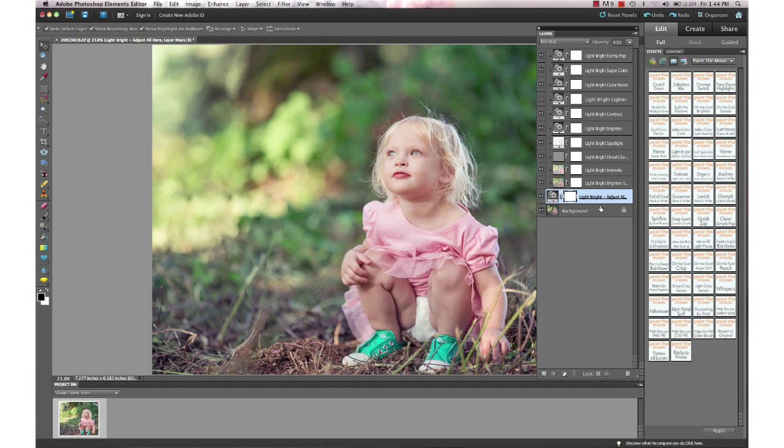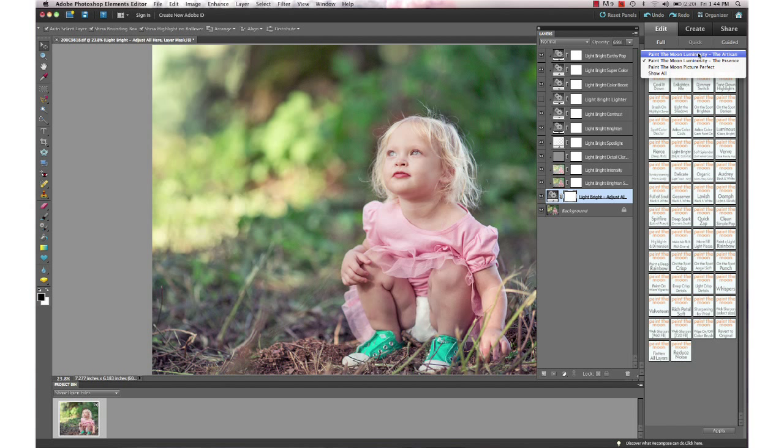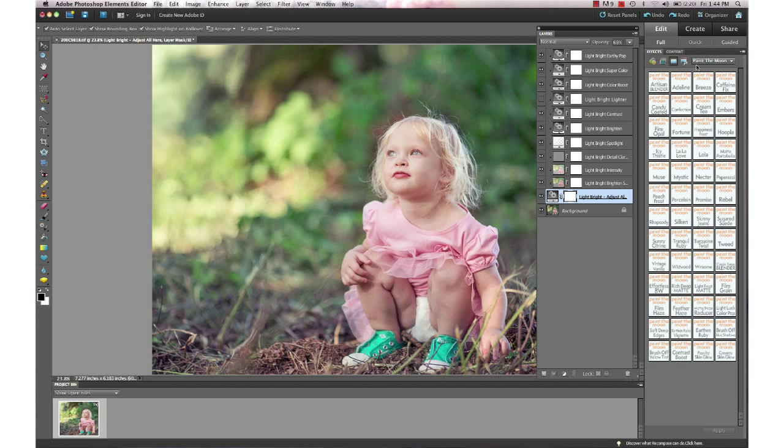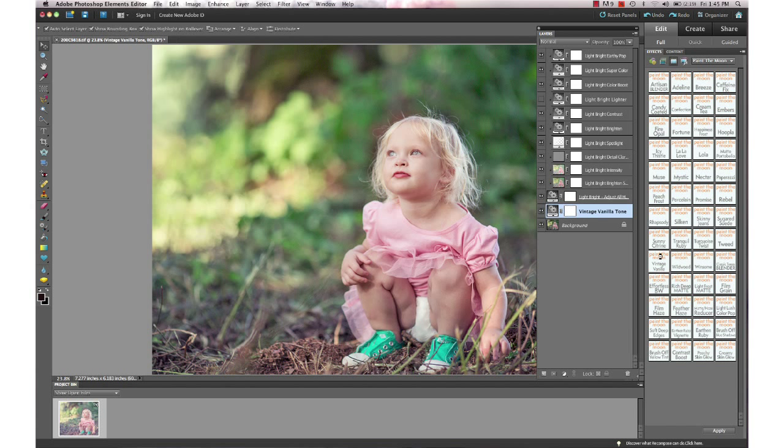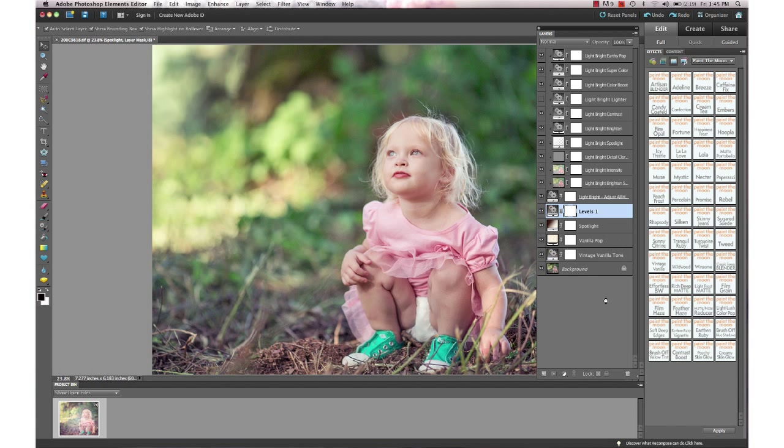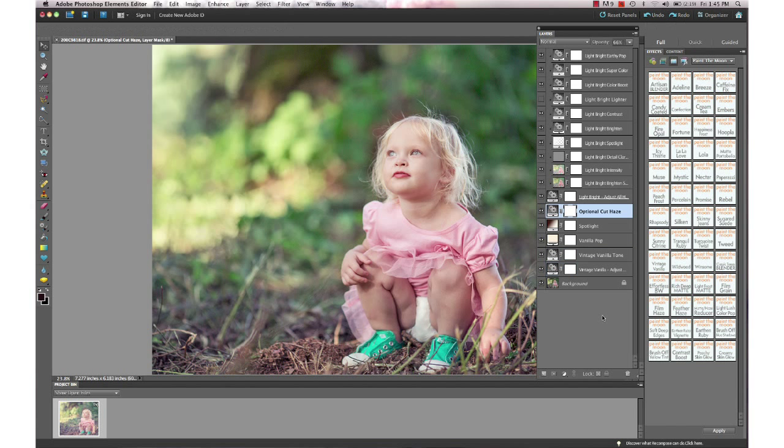We have our workflow base action here, Light Bright, and we're going to go to the Artisan next, which is our more artistic actions: color shifts, hazes, mattes, toning. We're going to run Vintage Vanilla on this.